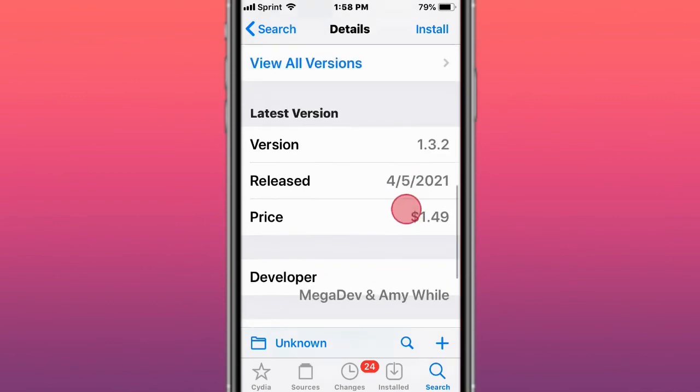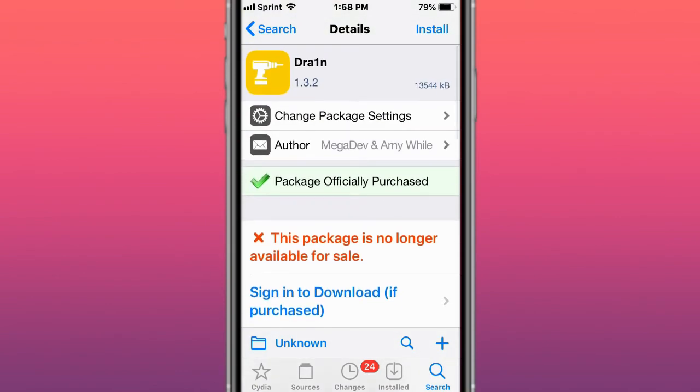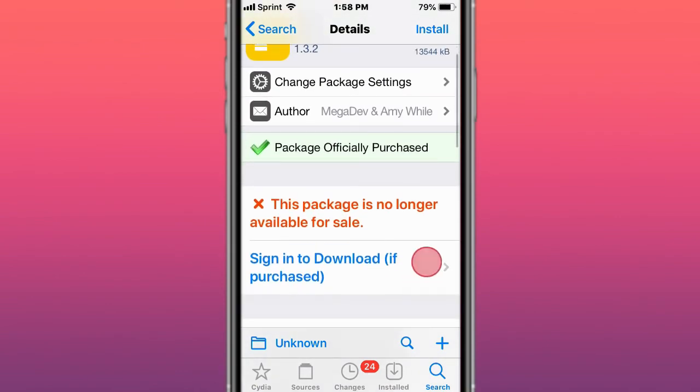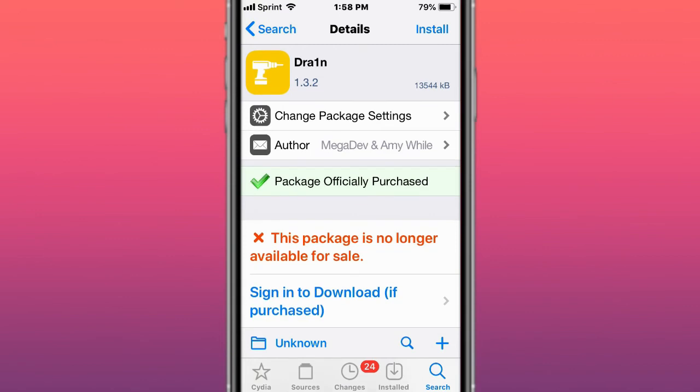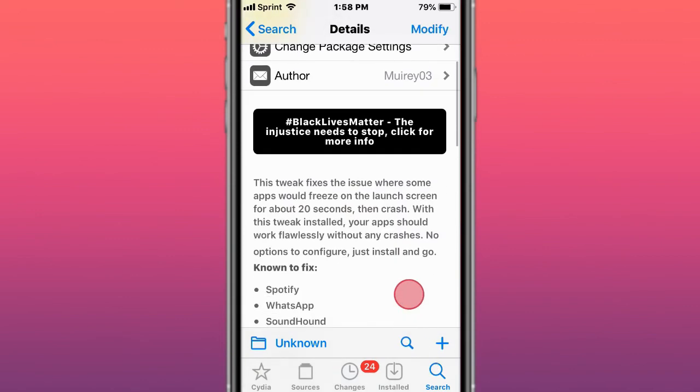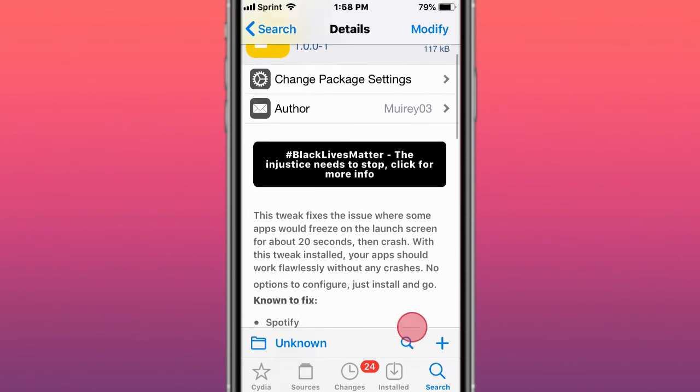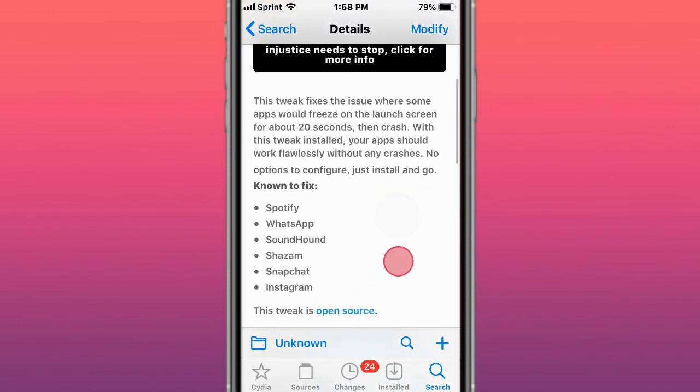So guys, thanks so much for watching. Catch you next one. Like, comment, subscribe, and welcome to FFS. It fixes the issue where some apps would freeze on the launch screen for about 20 seconds.